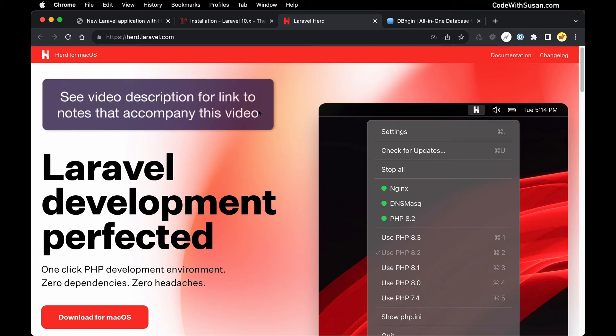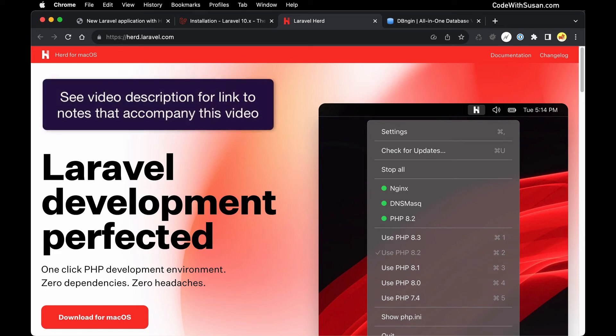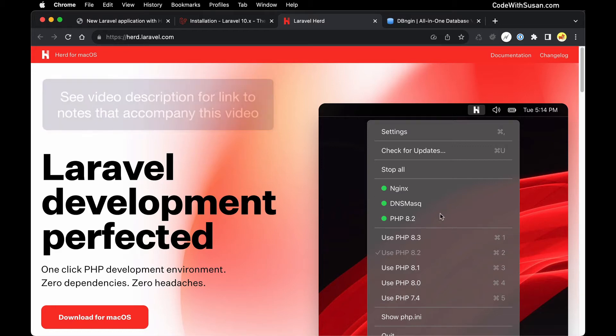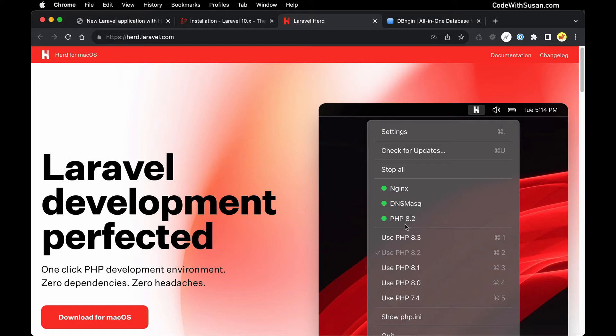In this guide I'm going to show how to set up a Laravel application using Herd. This is going to quickly set you up with a local development environment running Nginx as a web server with PHP as well as all of the PHP modules you'll need to run a Laravel application.